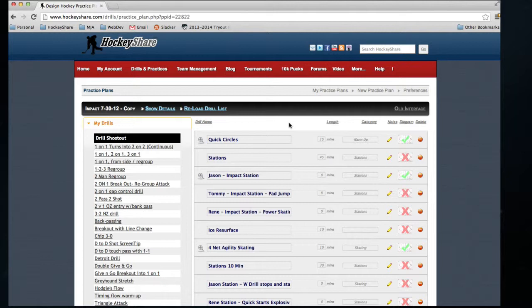If you want to see more information on how to use the basic practice planning and drill diagramming features, take a look at some of our other tutorials. Thanks for watching, we'll see you next time.